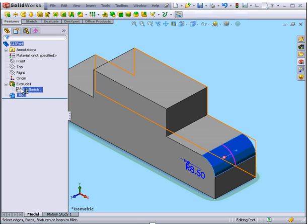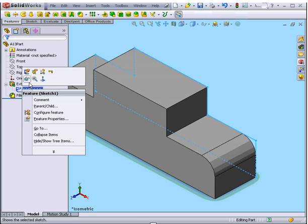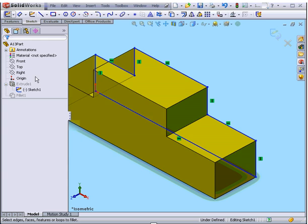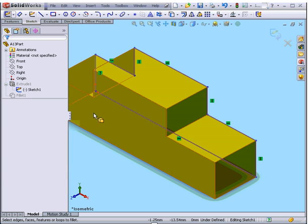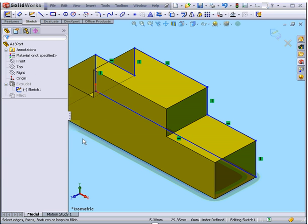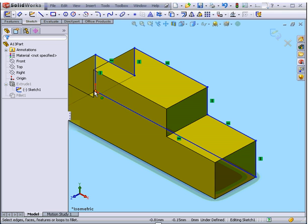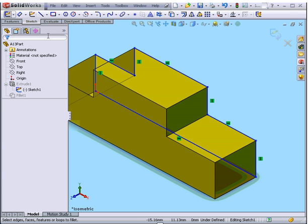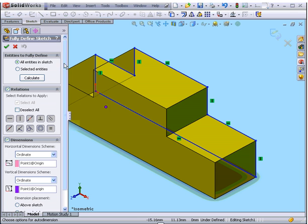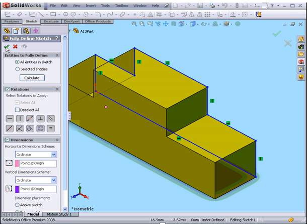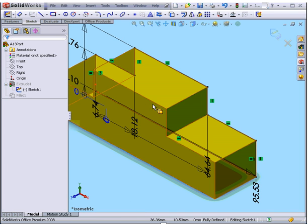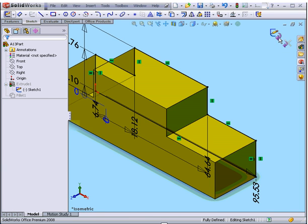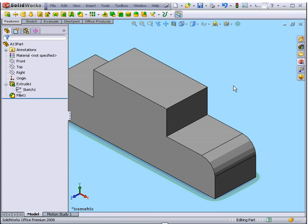Let's return to our sketch. Right click, Edit. You see the coincident relation to the origin point disappeared. That's because we deleted it previously. Let's activate the Fully Defined Sketch command. We'll use the default options, Accept, Exit the sketch.